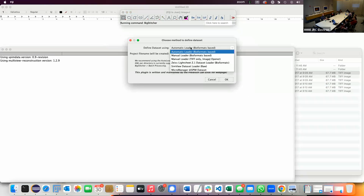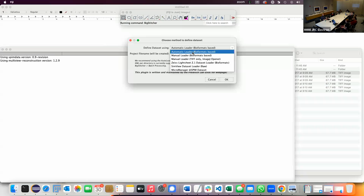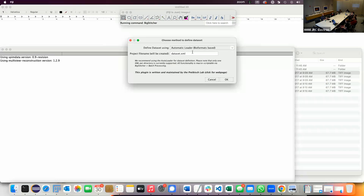There are several ways to define a dataset. Usually the first one — the automatic loader — is right. Unless you run into any issues, don't use anything else. The automatic loader is not a good idea if you import 5,000 files, because it uses BioFormats and looks at every file to extract the metadata — it will take literally hours. The other loaders will look at one file and assume the rest is the same. But usually the automatic loader is fine — we don't typically have 5,000 files.